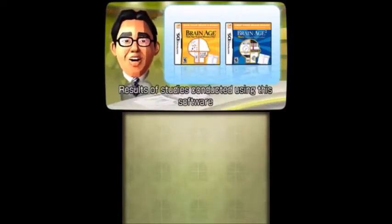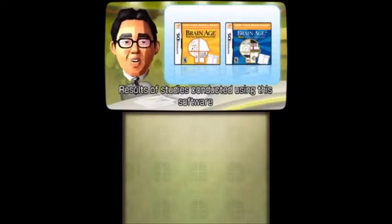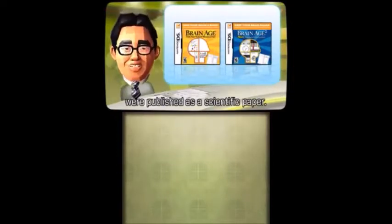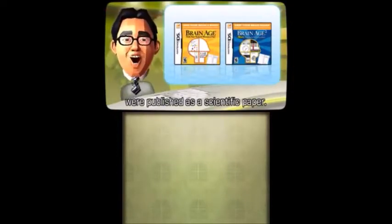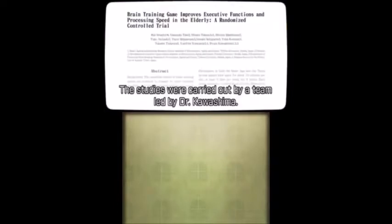Results of studies conducted using this software were published as a scientific paper. The studies were carried out by a team led by Dr. Kawashima.